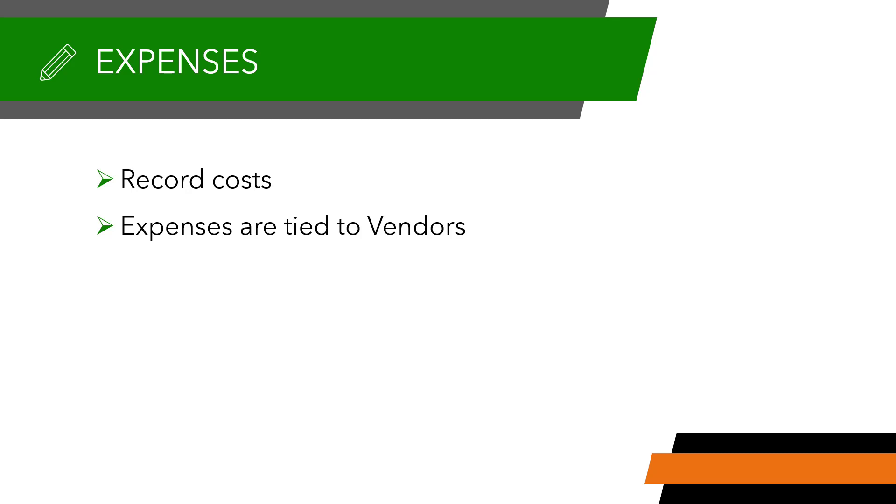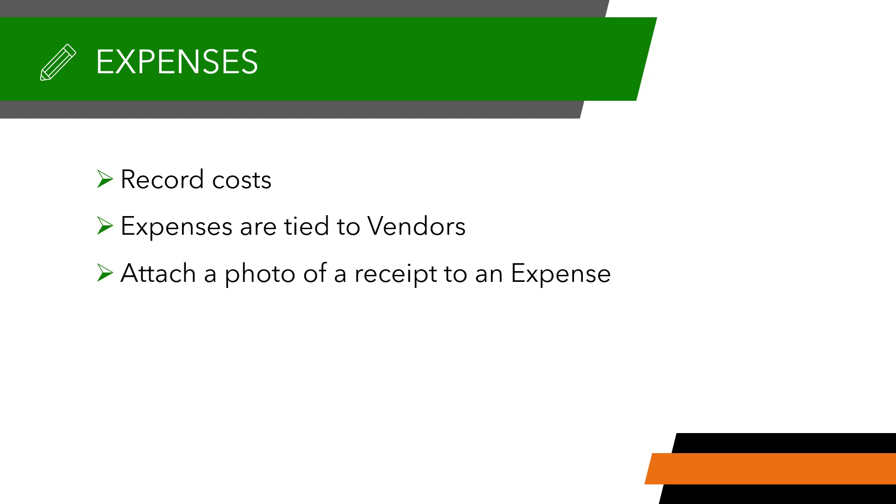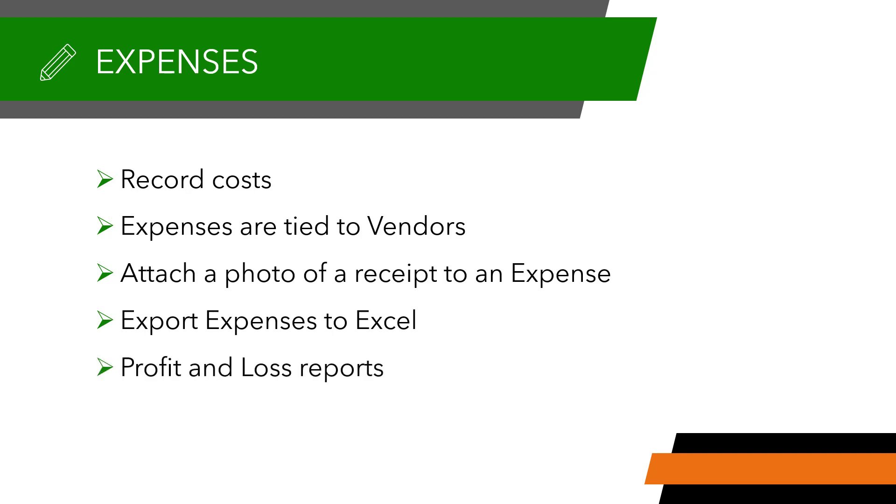Expenses in SA are primarily just a record. You can add notes or attachments, such as a photo of a receipt, but reporting is limited. You can export the list of expenses to an Excel spreadsheet. Expenses will also appear in the Profit and Loss Reports in the Report Center, but will appear as a total rather than as an itemized list.